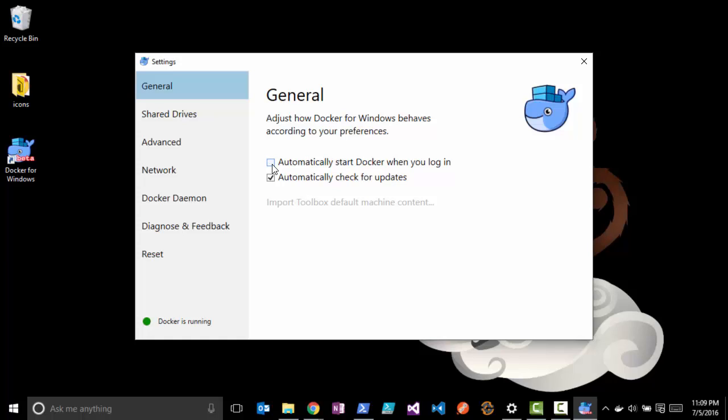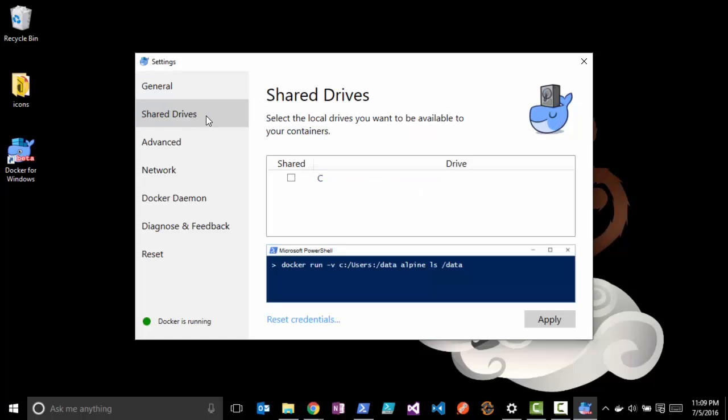But if you're actively developing and running containers on your client machine, then you may want to have that start whenever you log in. You can also share out your local drives to containers here.